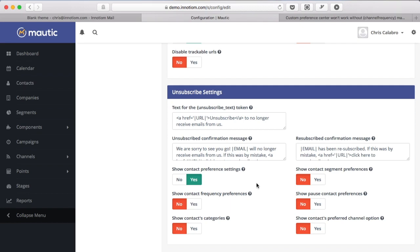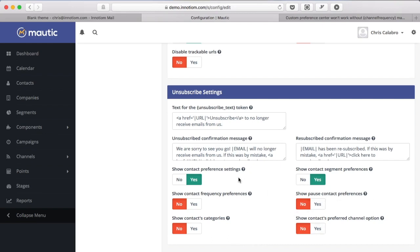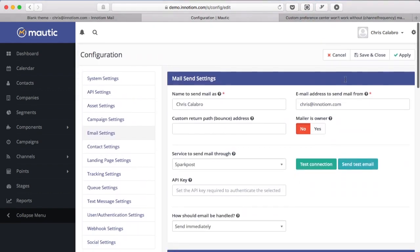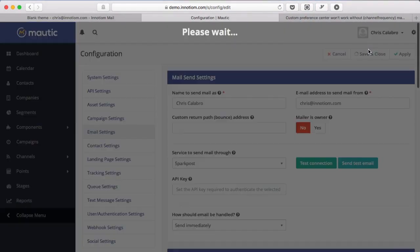What I'd also suggest is using segments to manage the types of email you send. I'm going to turn on show contact segment preferences as well. You can also turn on some of these other features like categories preferred channel which would be if you were sending SMS and email for example but for now I'm just going to turn on the preference settings and segment options and we'll come up here and save and close.